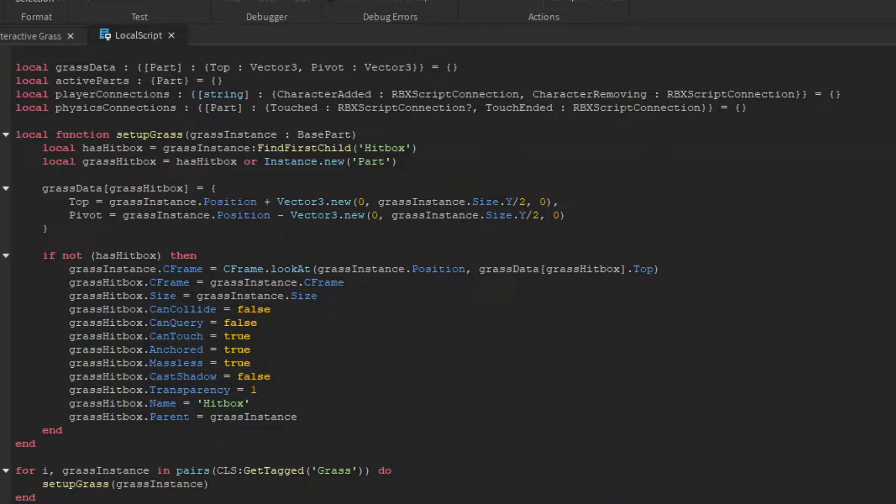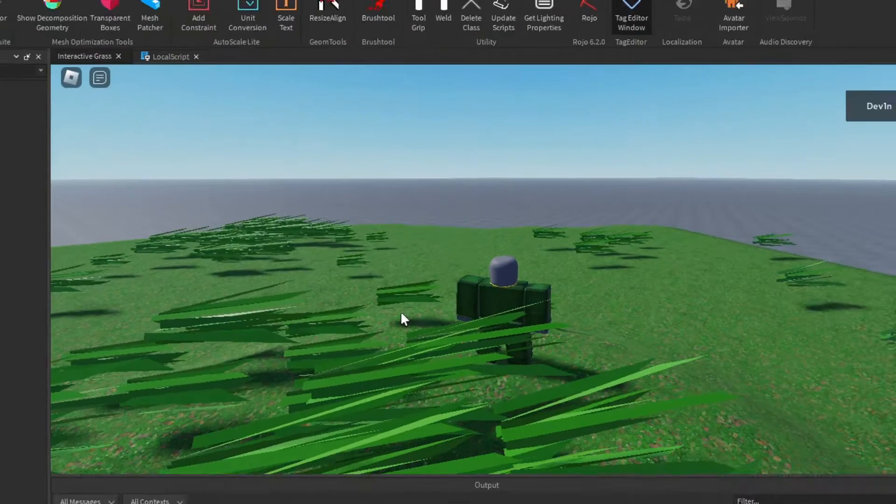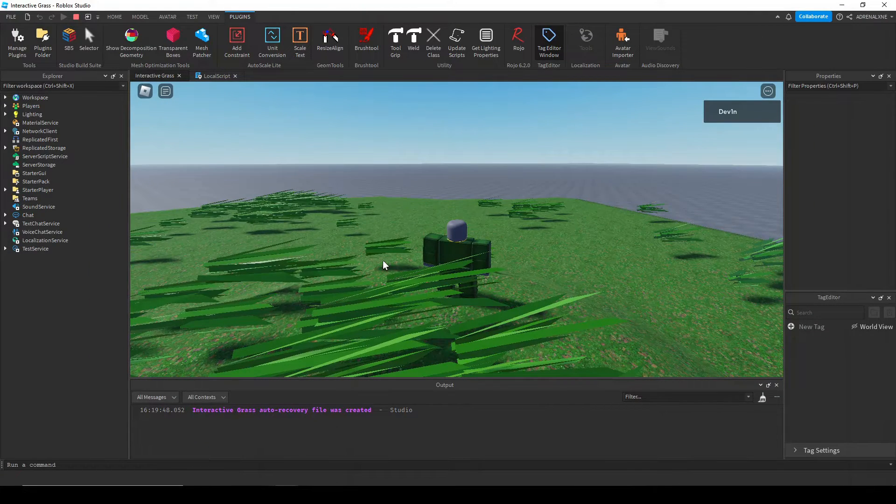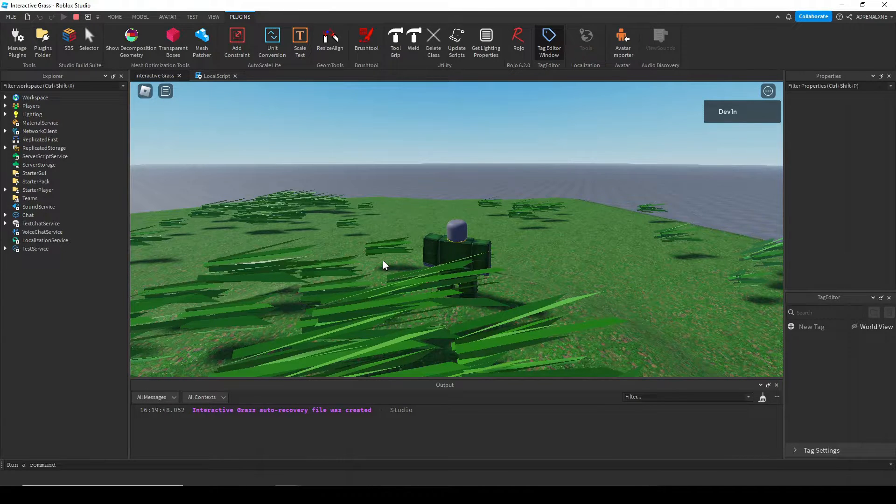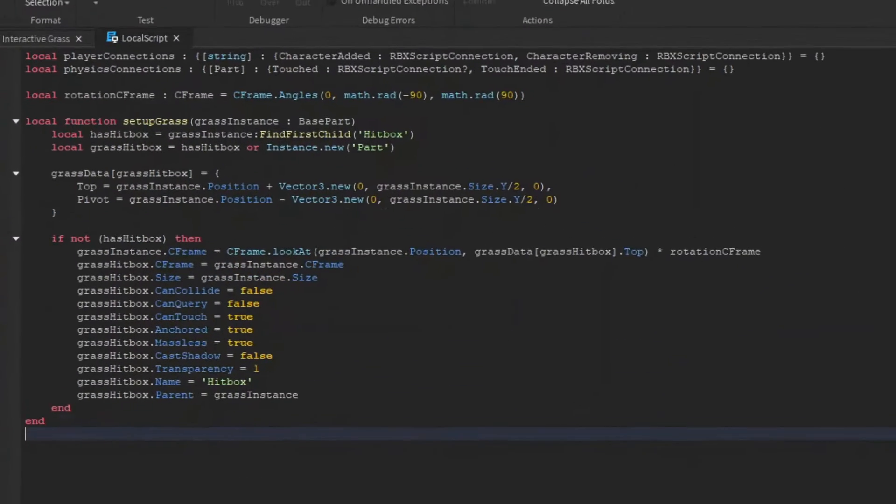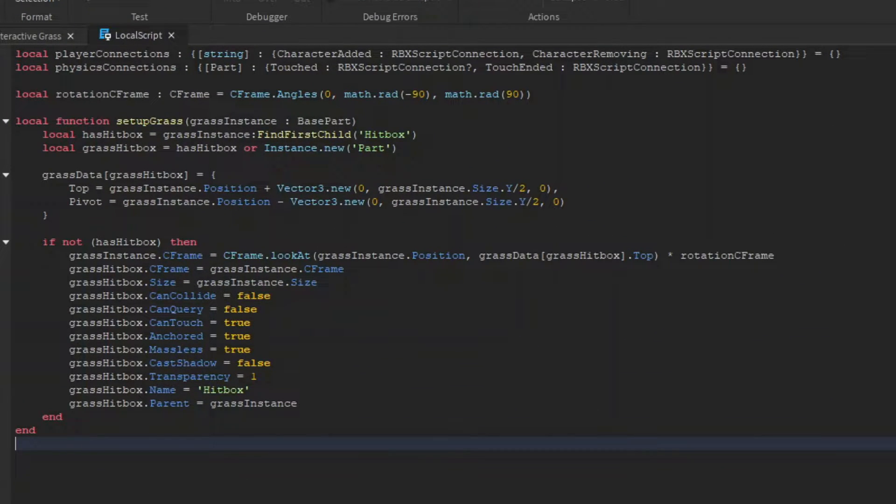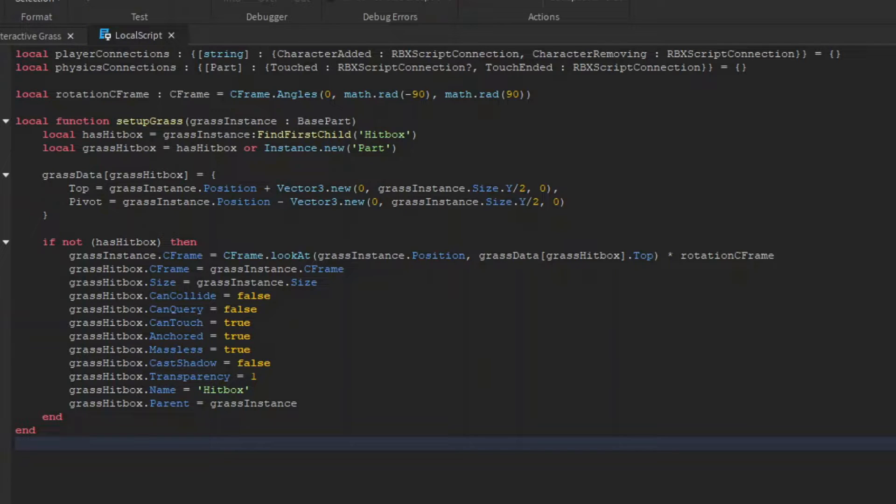Now depending on how you made your mesh, the grass mesh might be tilted towards the side like this. To fix this, you need to multiply your c frame by an angled c frame to make it upright. My rotated c frame was this, but yours might be different, so I would encourage you to get the c frame yourself.